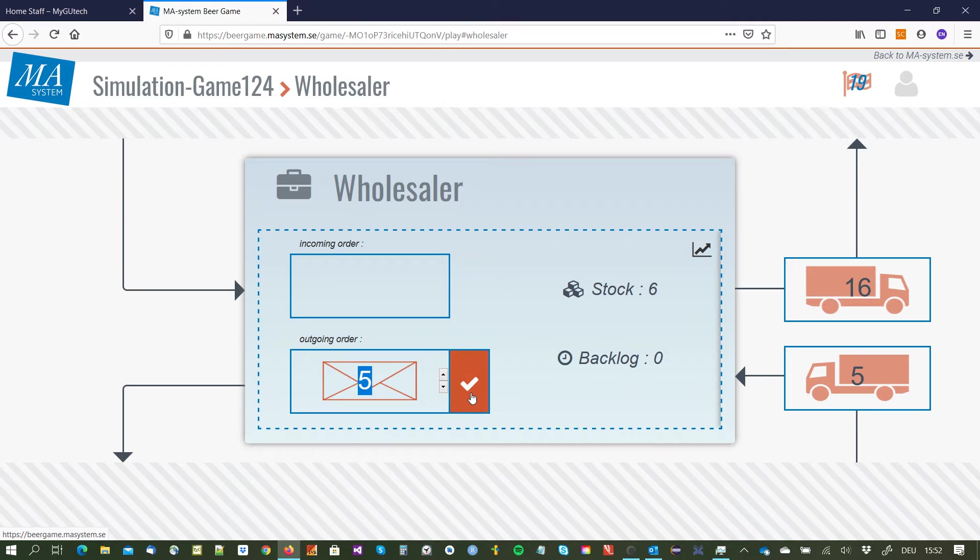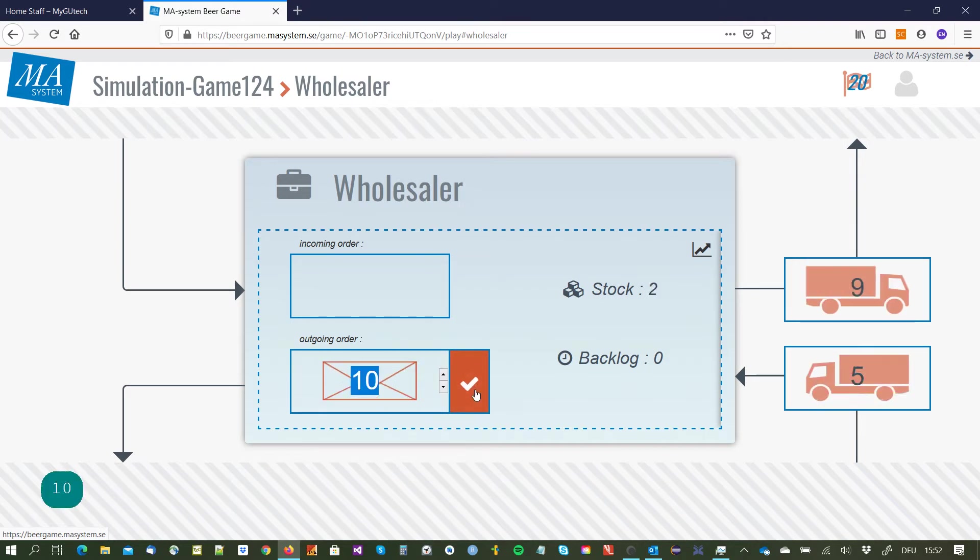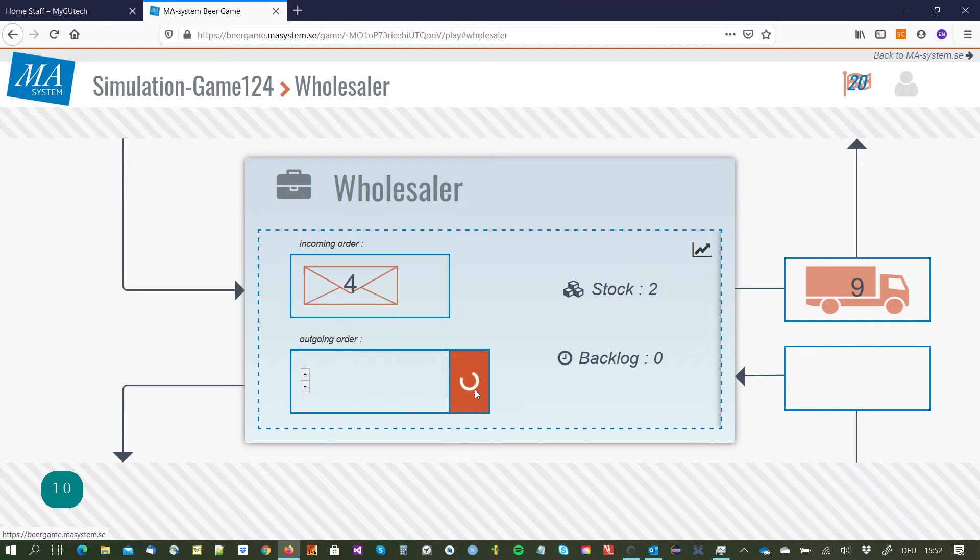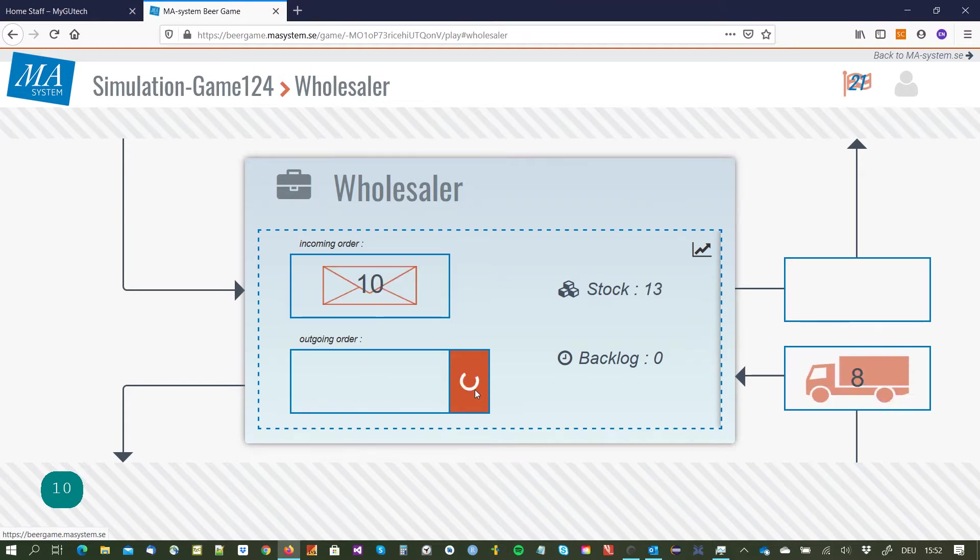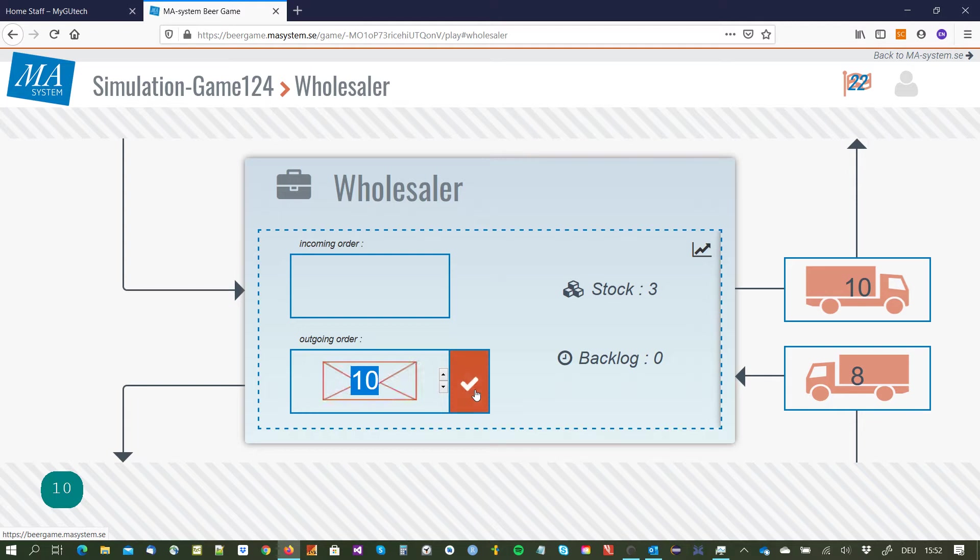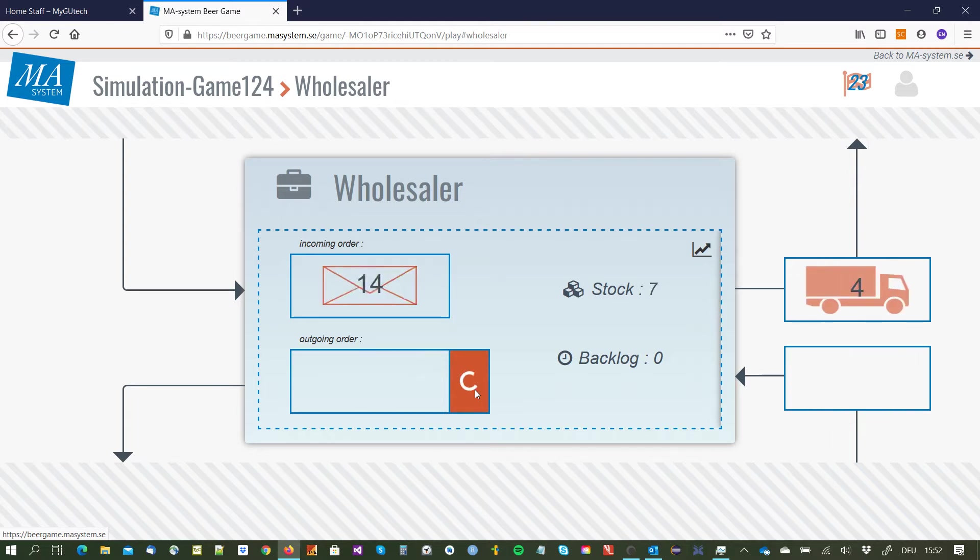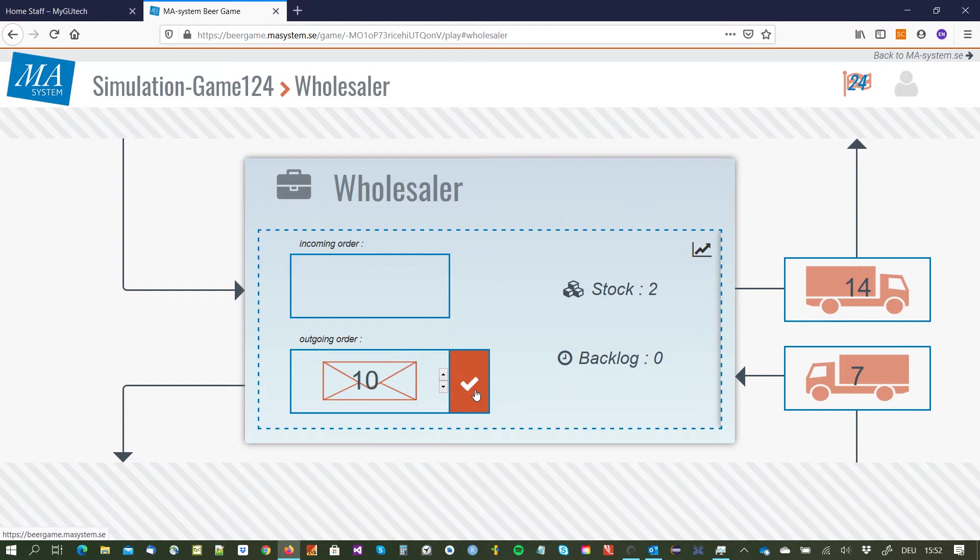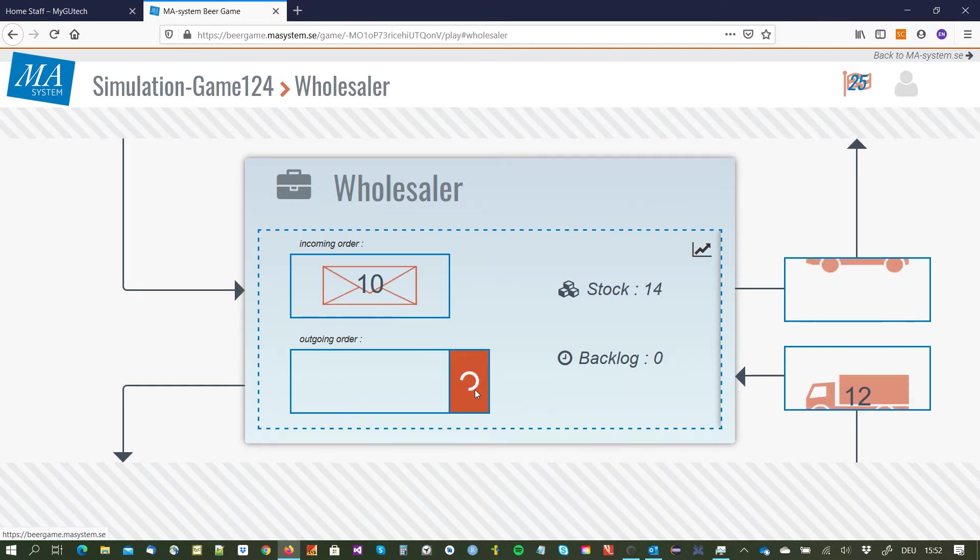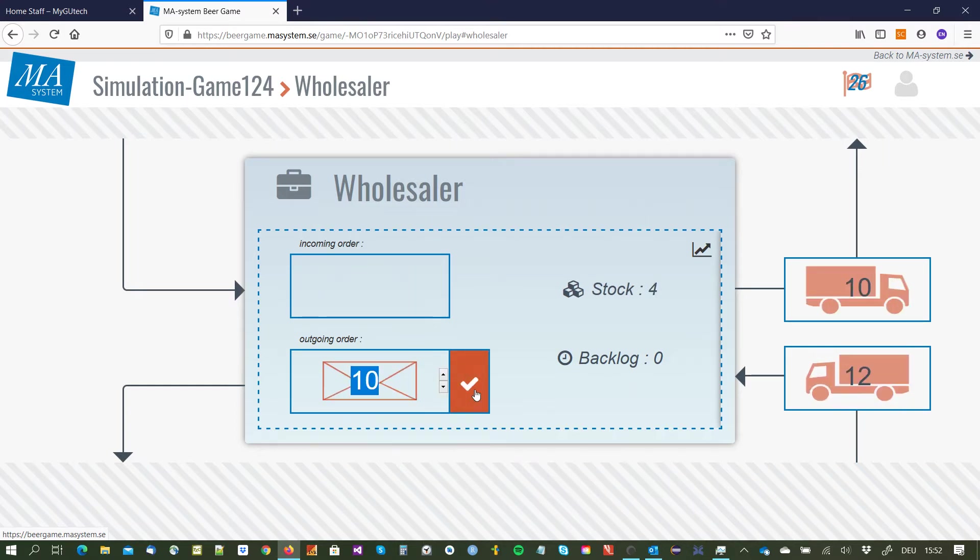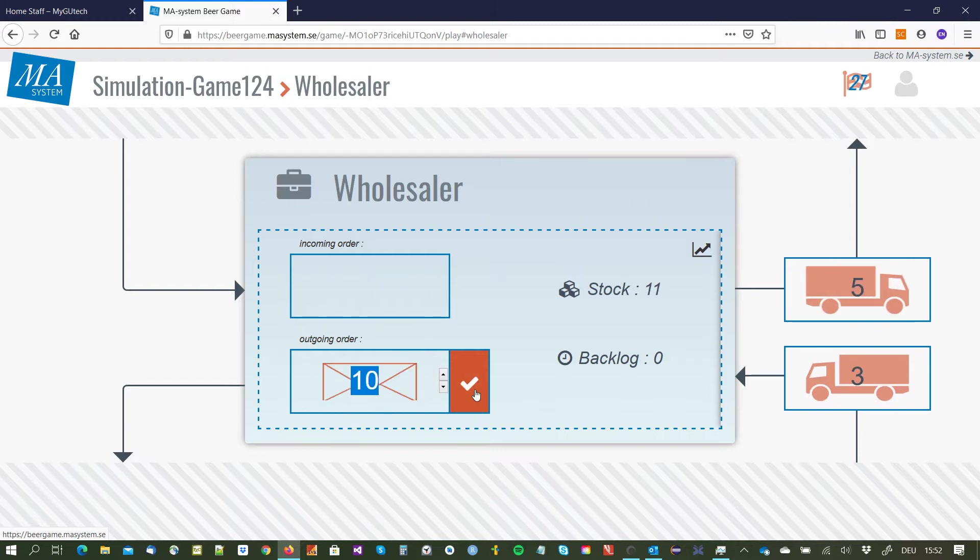Now I had a huge order so I decide to order a little bit more to not go to backlog, and this seems to work as I don't go to backlog and I play quite a lot of rounds.